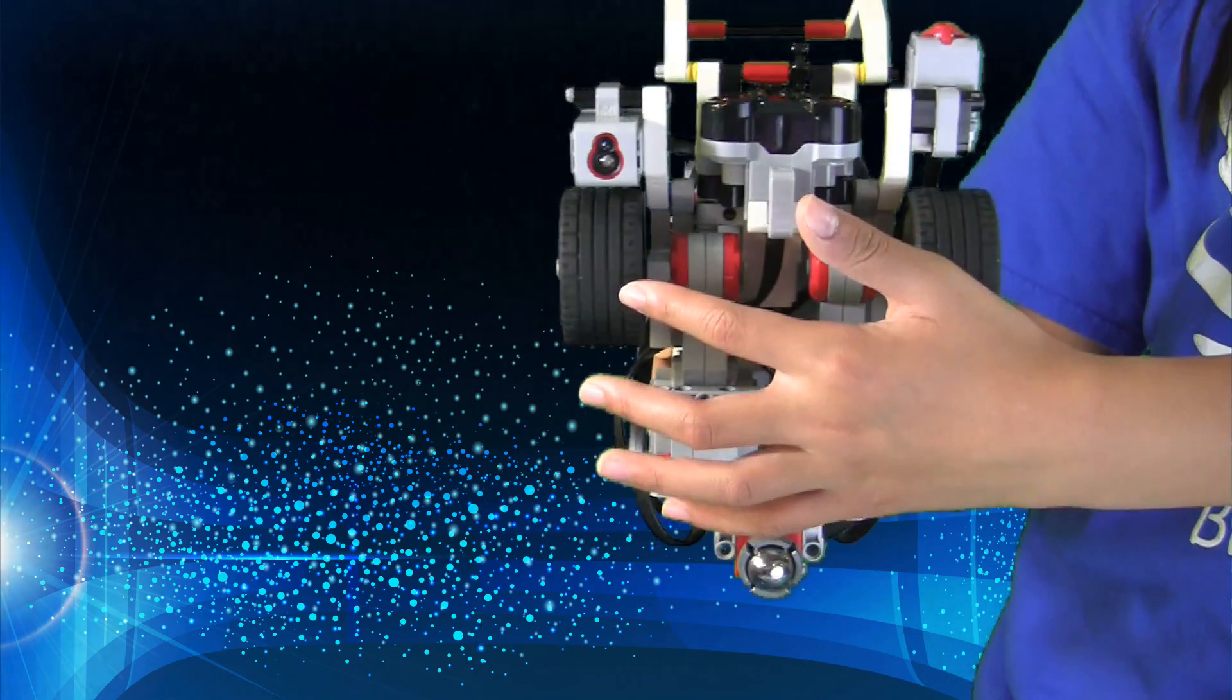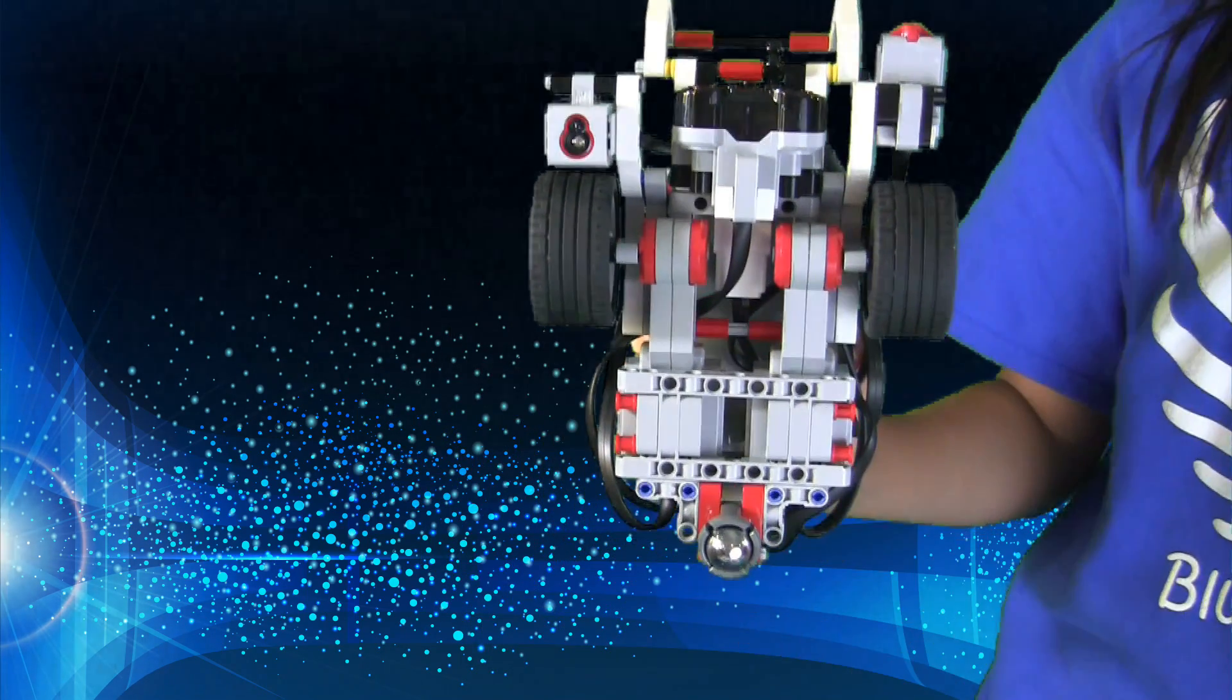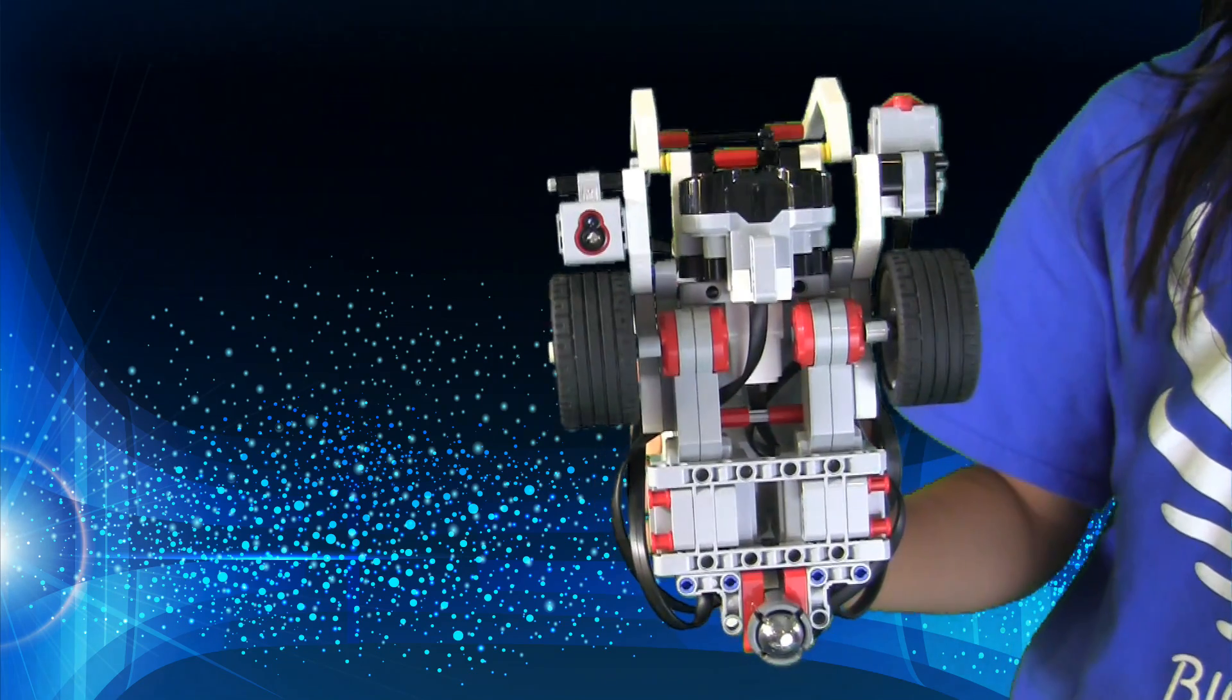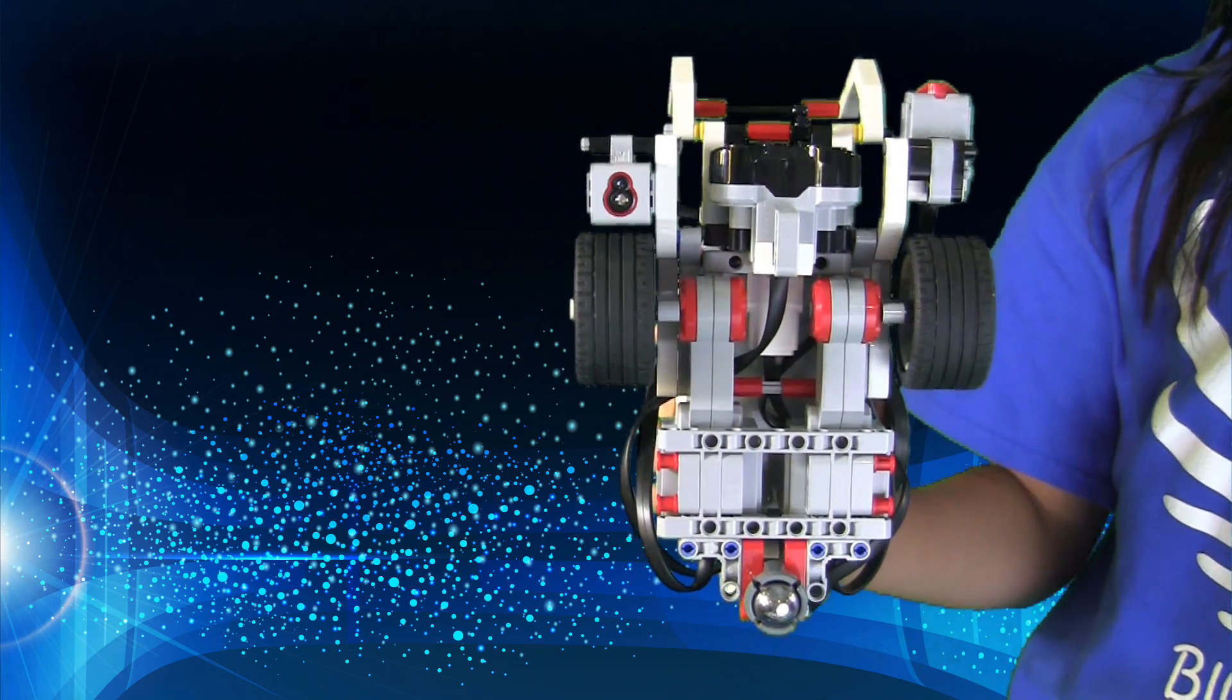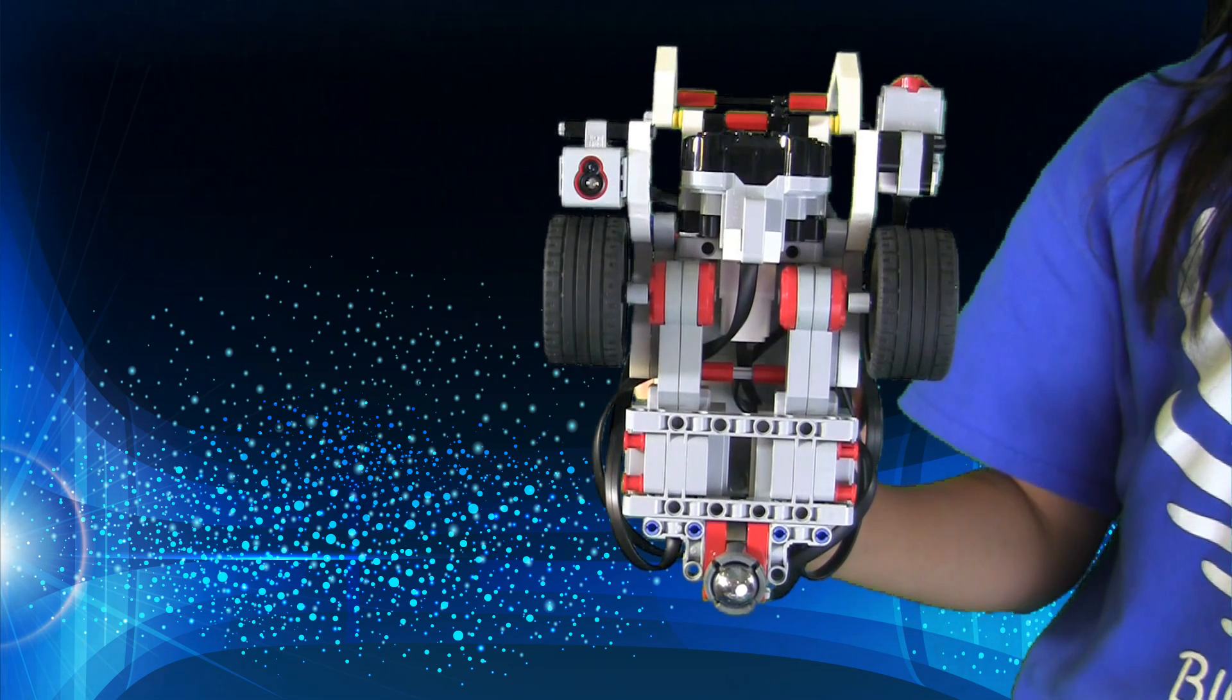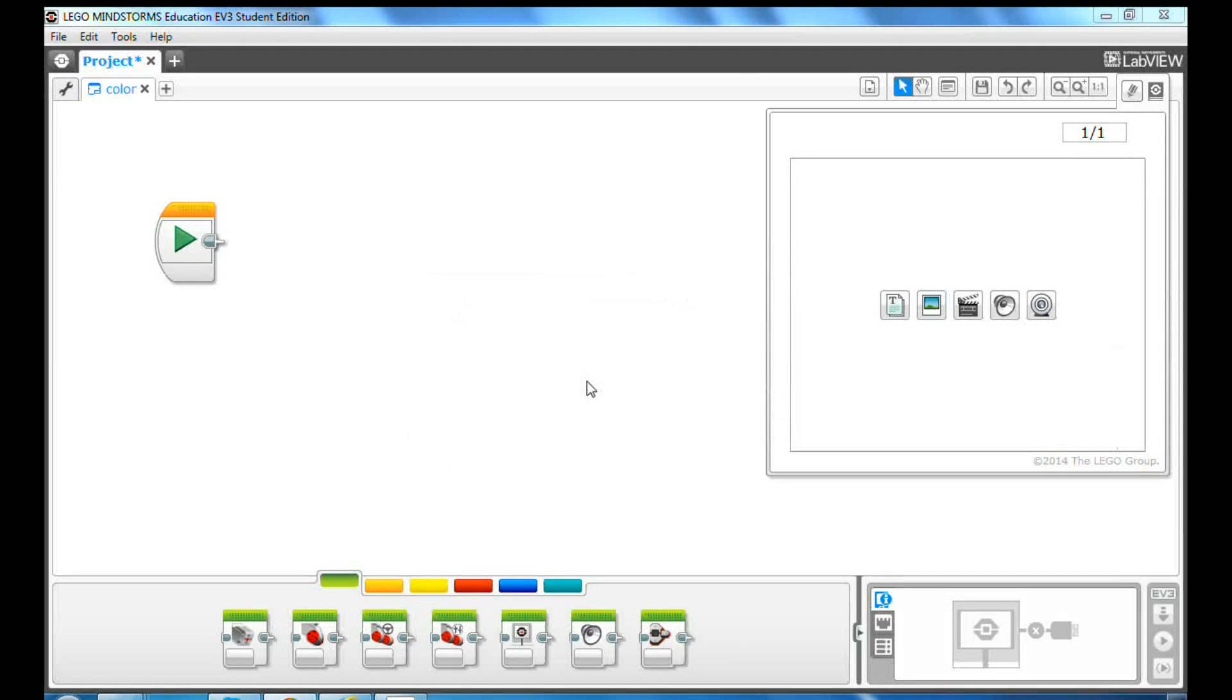This is the EV3 color sensor. To make your color sensor work perfectly, make sure you position the sensor close to the surface, ideally less than half an inch or about 1.3 centimeters.